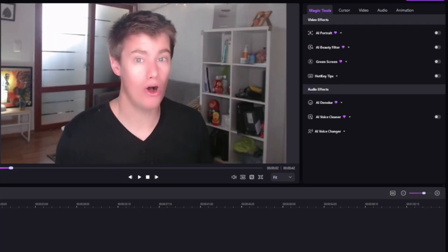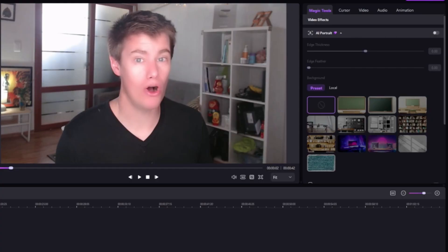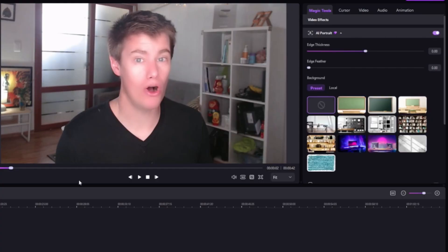AI clipping. This automatically removes awkward pauses and silences. Let's take a look at some options to make it look even better. So we have the video effects, AI portrait. We can include this.